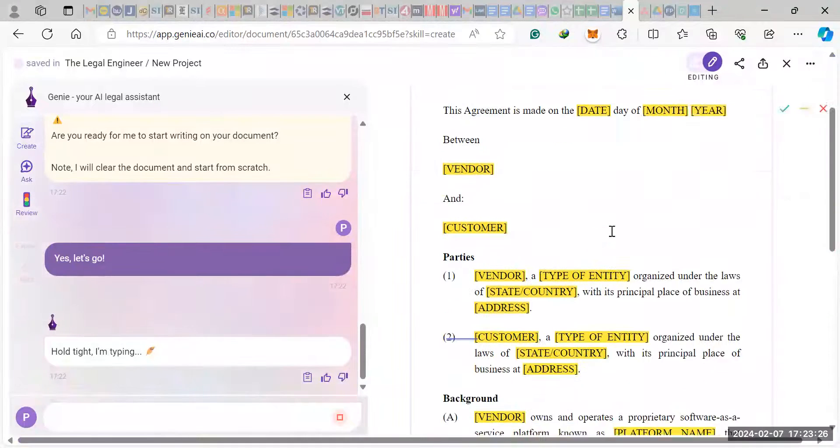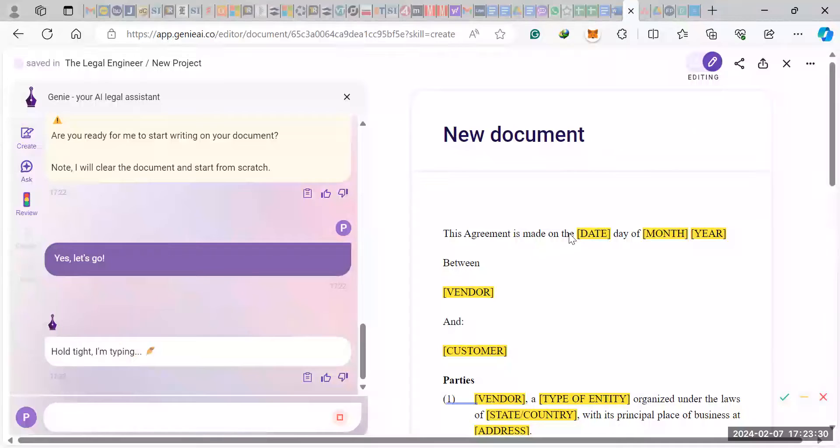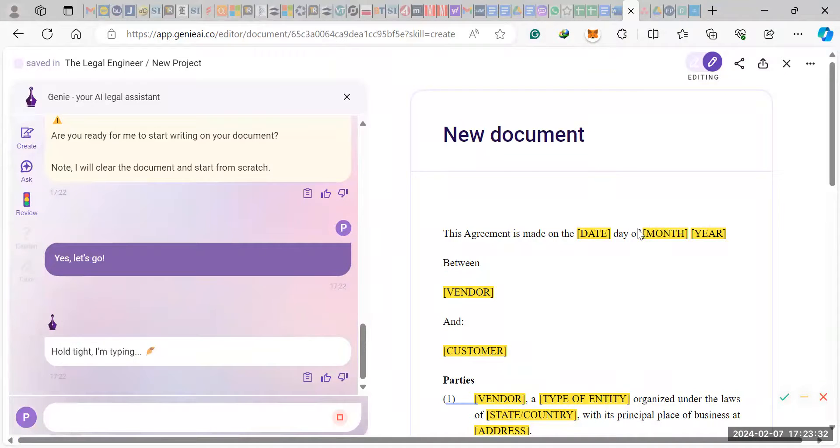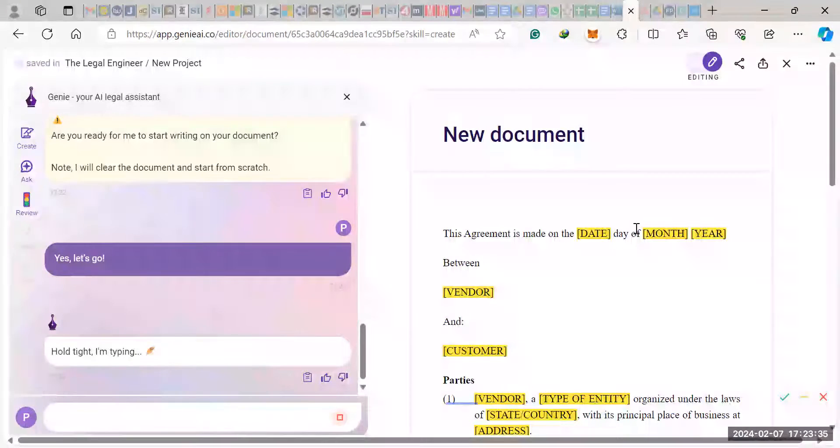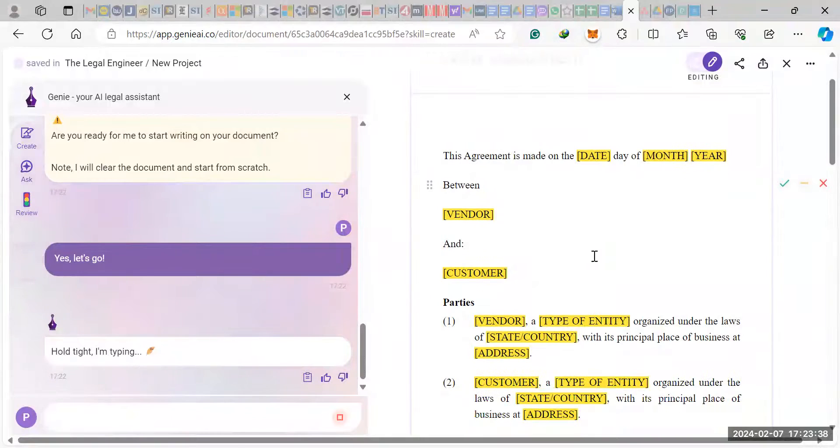So as you can see, it's pretty much drafted the entire contract. And then what I like is that it's highlighted the sections you can change. So if you want to recycle this document, you always can. And once it's highlighted the sections like this...